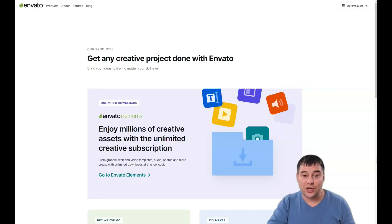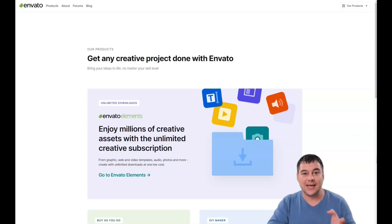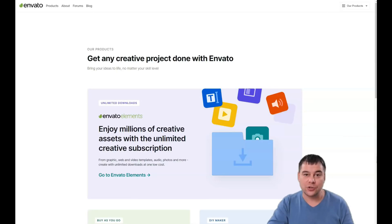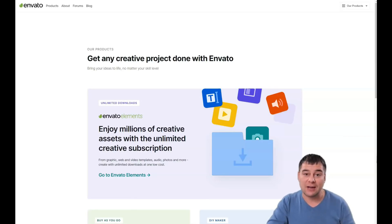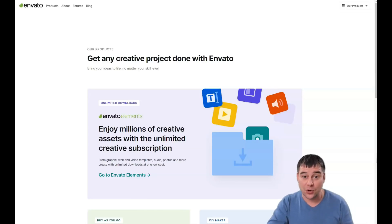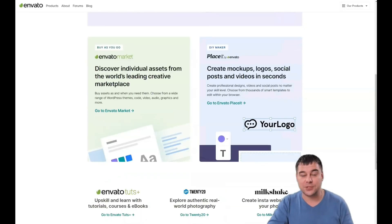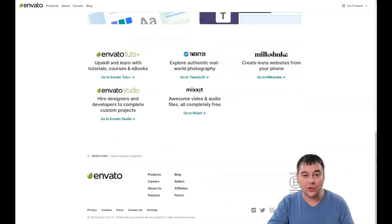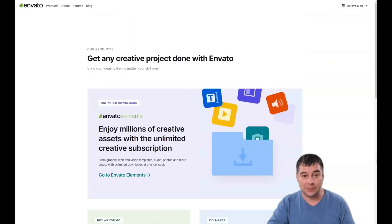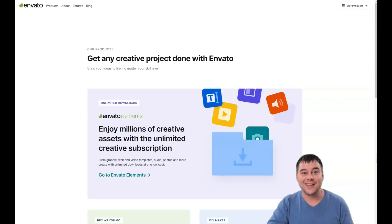Hi to everyone and welcome to our channel. Today we're going to talk about one of the most famous online stores for professional and high quality tools to work online. So if you have a website, online courses, or any business driving online, this tool will be absolutely suitable for all your purposes. Today we're going to talk about Envato — so join and let's have some fun.